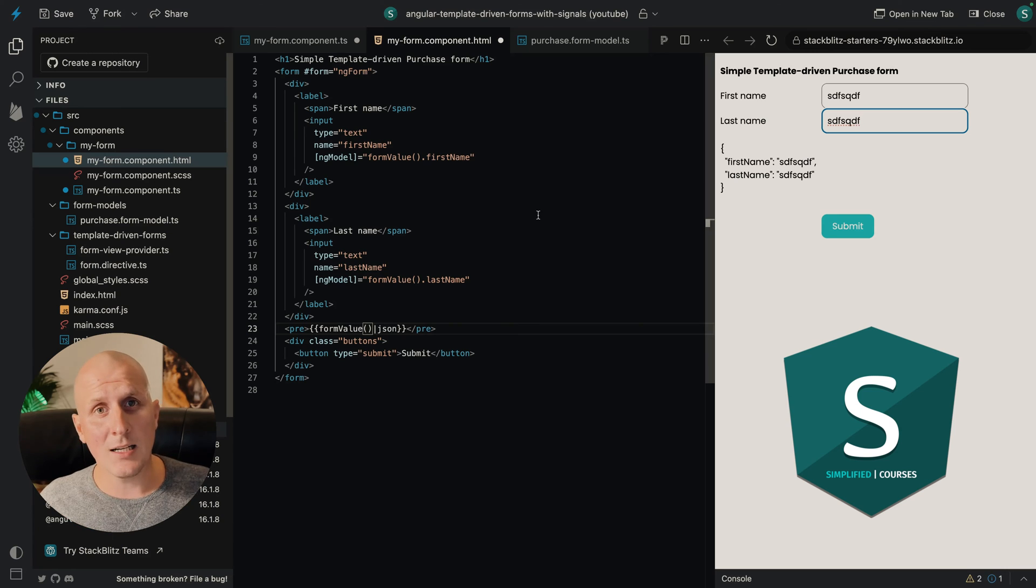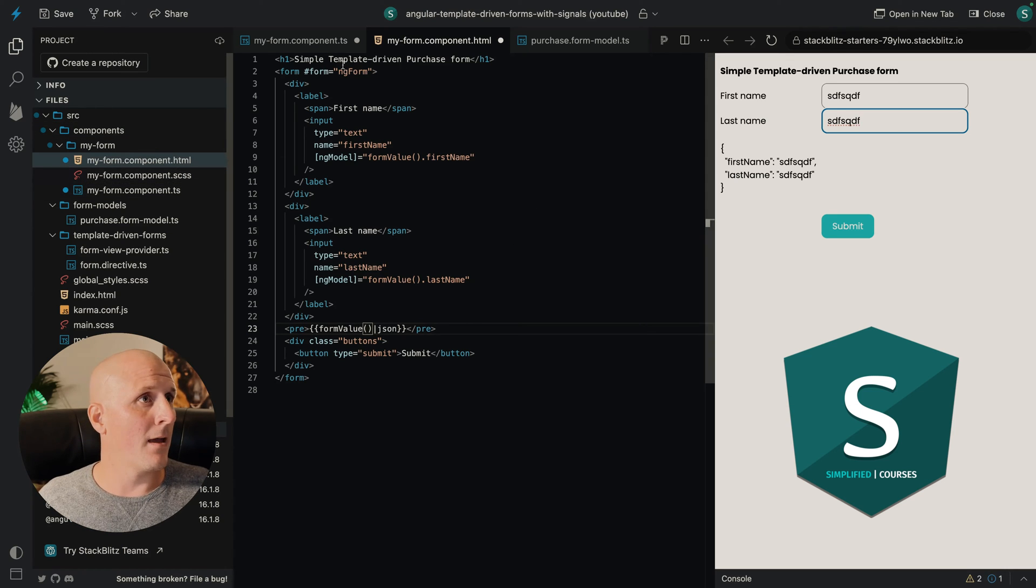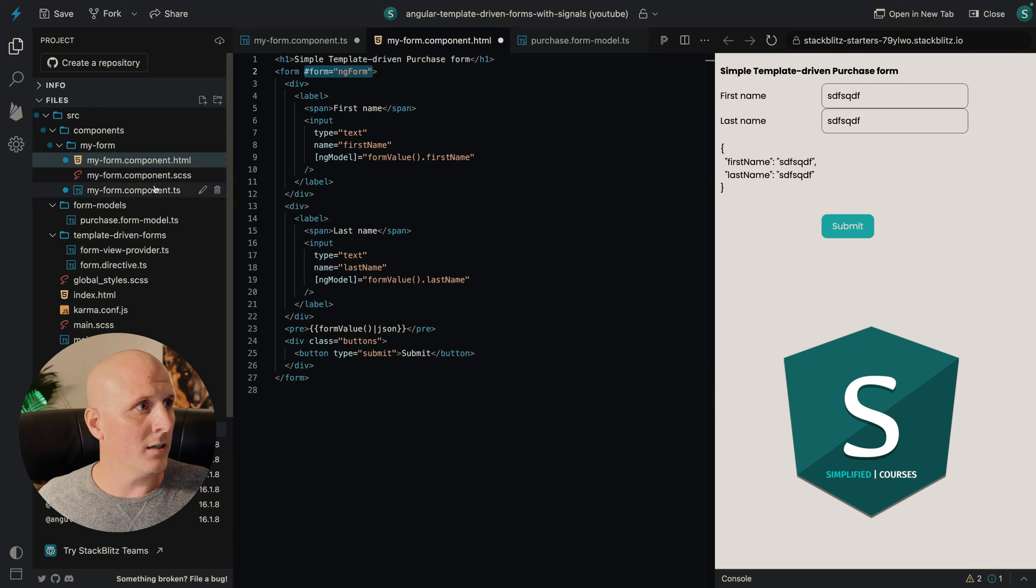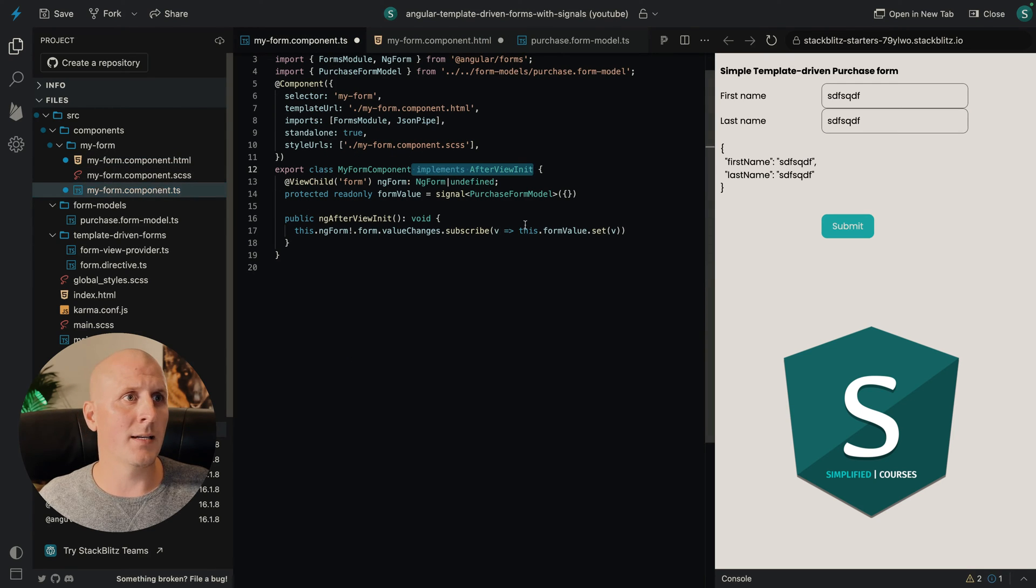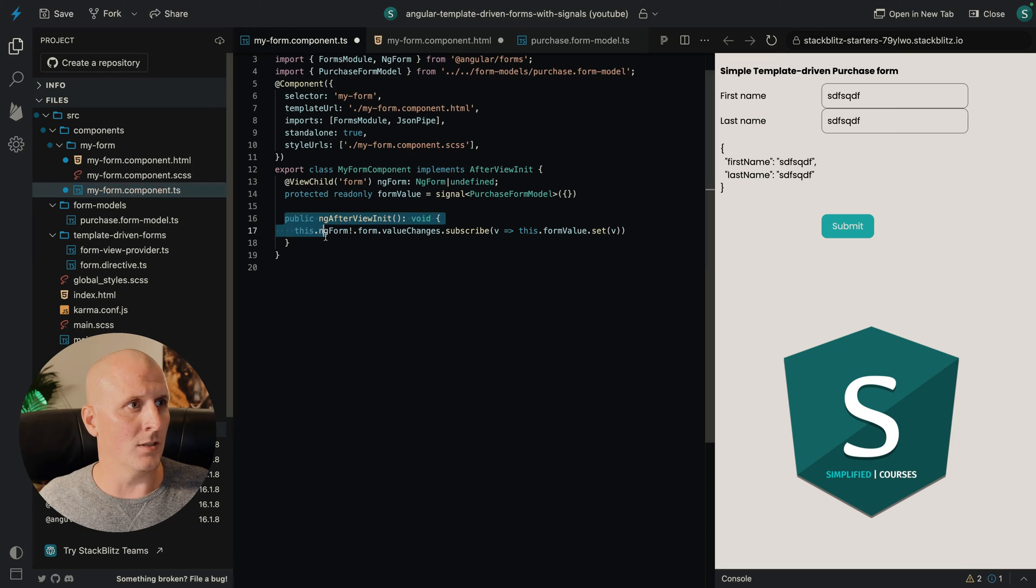The downside is we have some boilerplate. We have boilerplate over here. We have to implement after view init lifecycle hook and we have to do this.